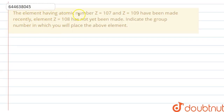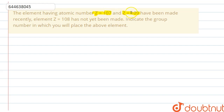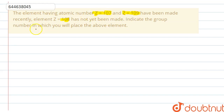Hello guys. In this question, it says that the element having atomic number Z=107 and Z=109 have been made recently, and the element with atomic number Z=108 has not yet been made. Indicate the group number in which you will place the above elements.